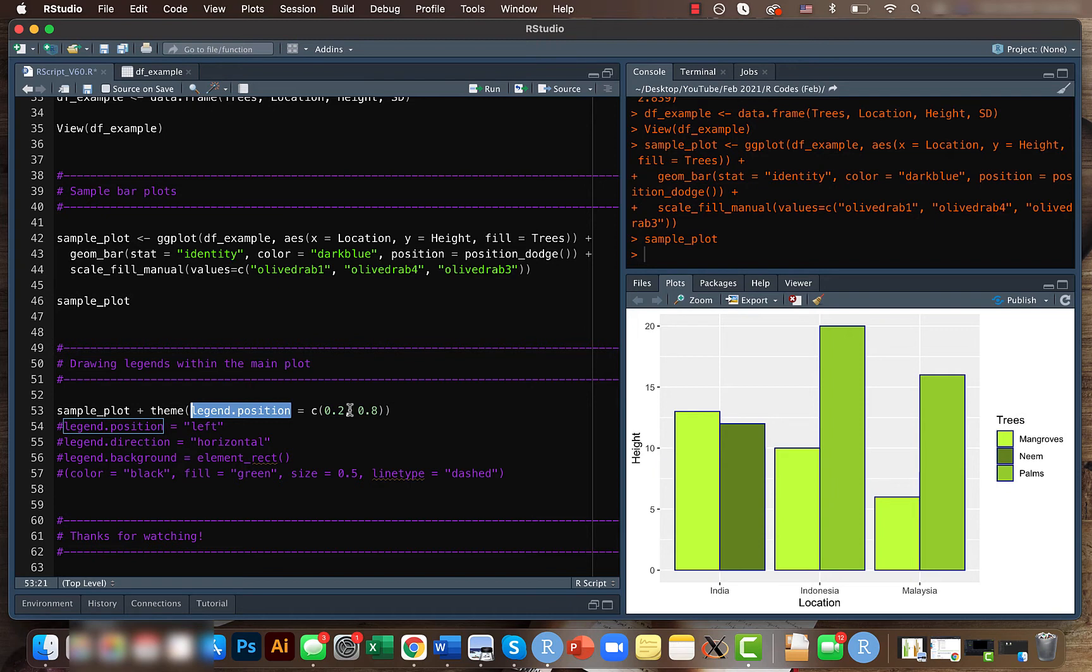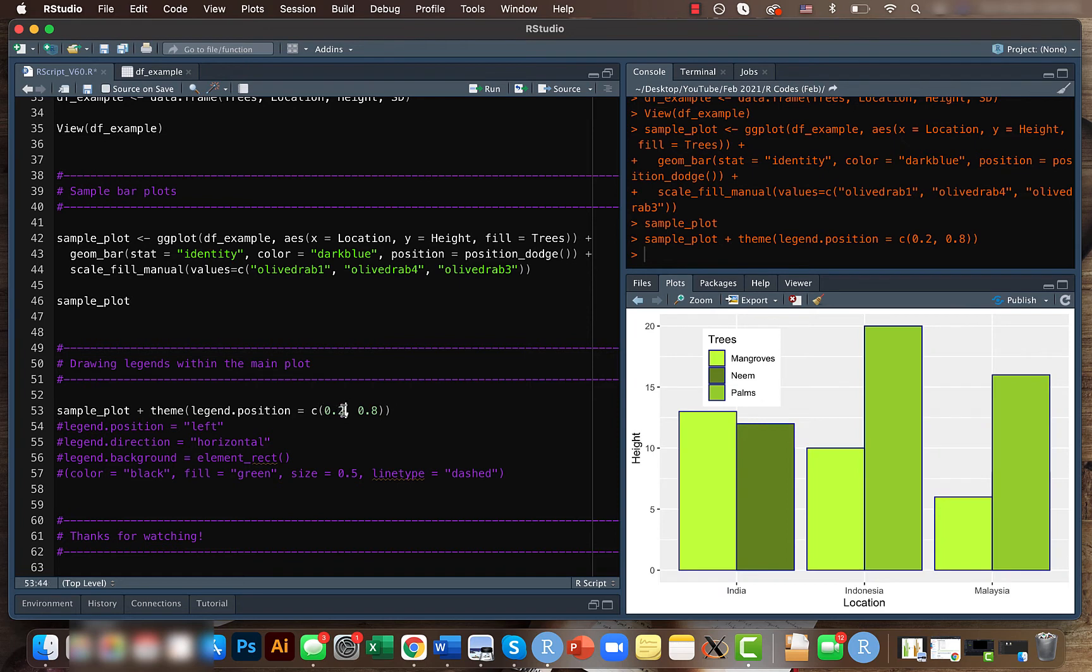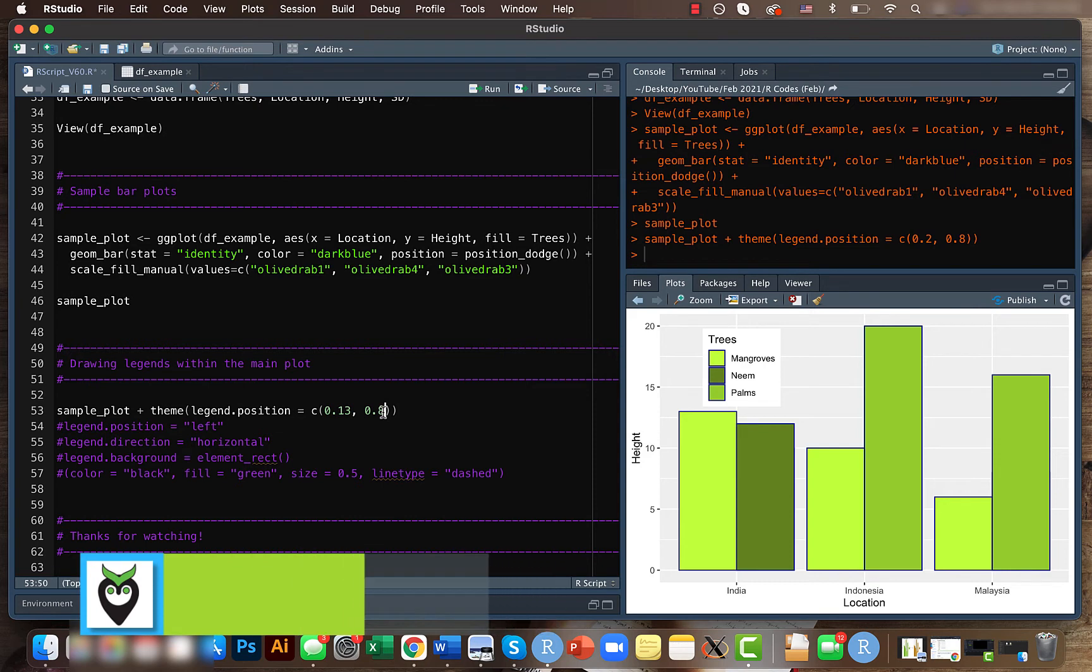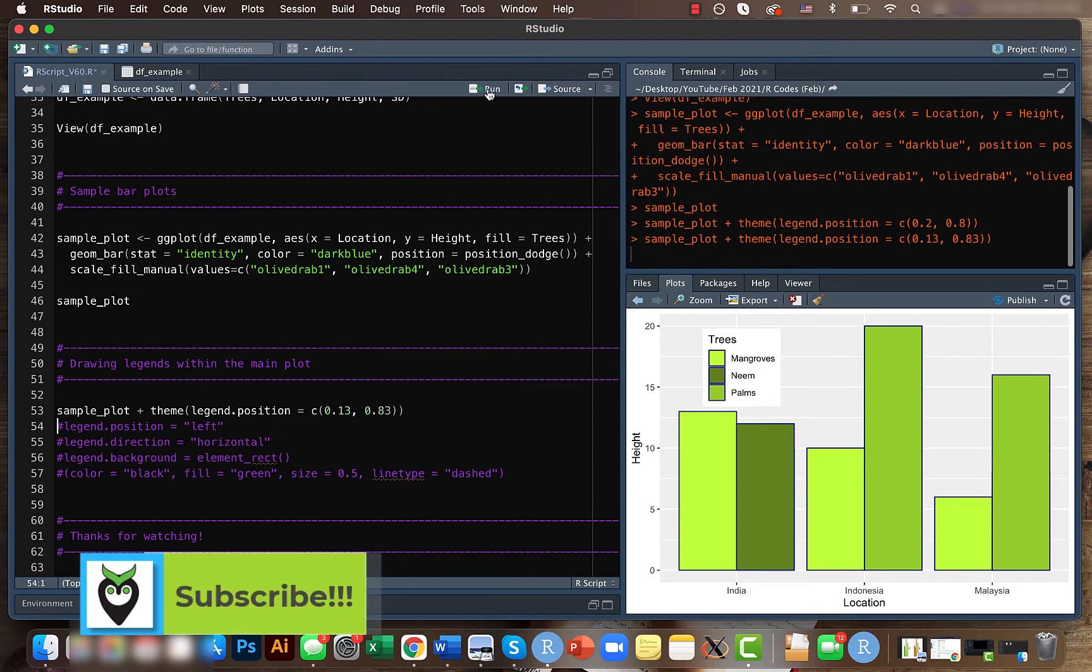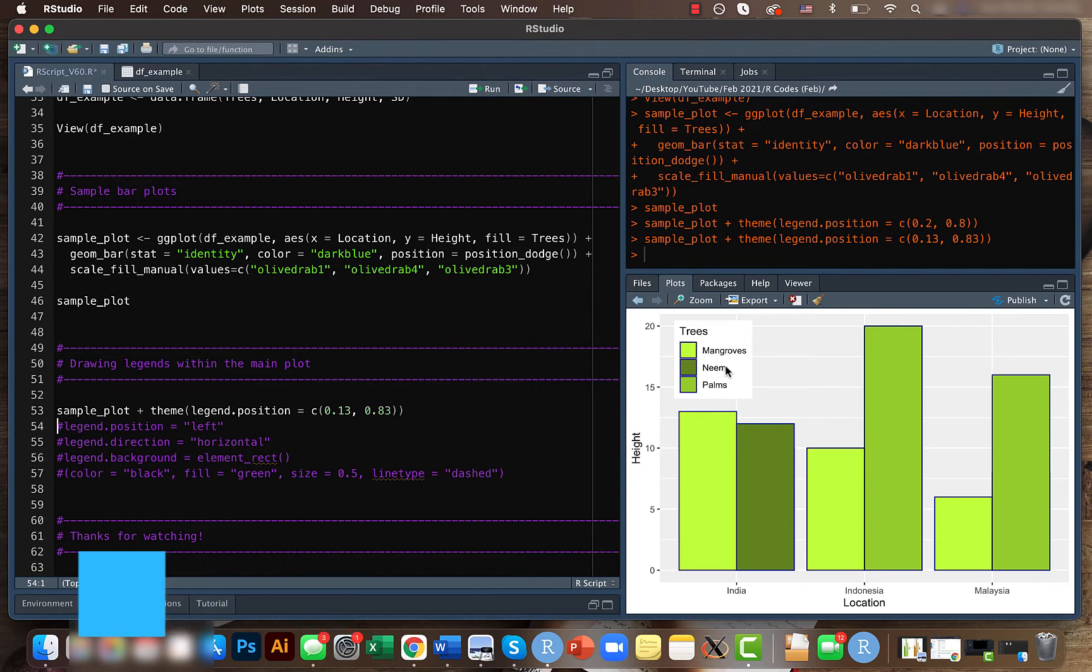Within the theme, we will mention the legend position and we can play around with the positioning here. This is the x and y. Now it's here. If we want to move it a bit more interior and towards the top, you can do that. It looks way better. Based on the size of your plot, you can change the legend position.